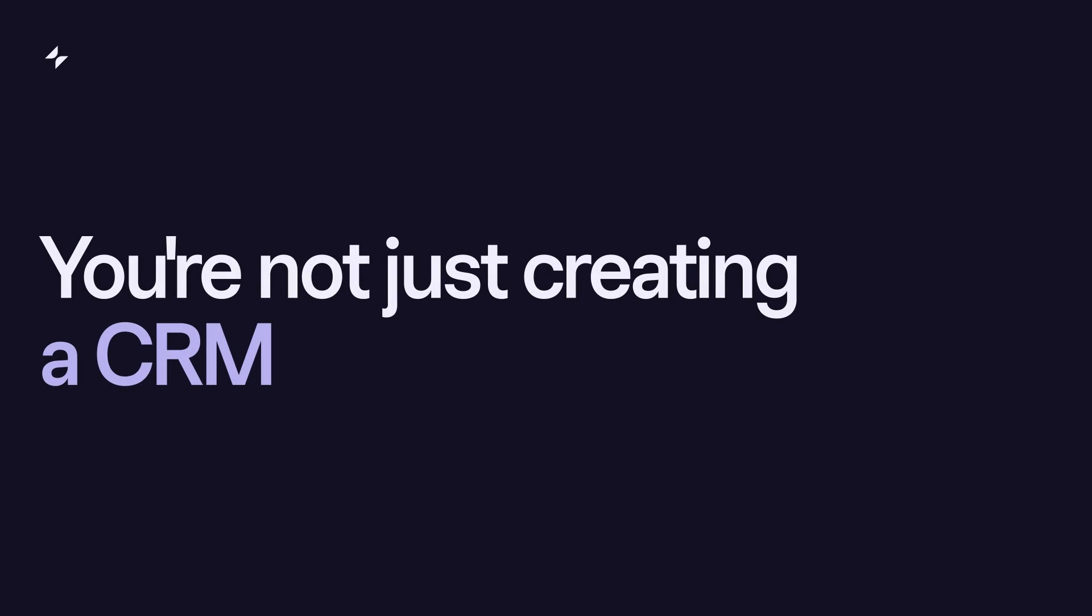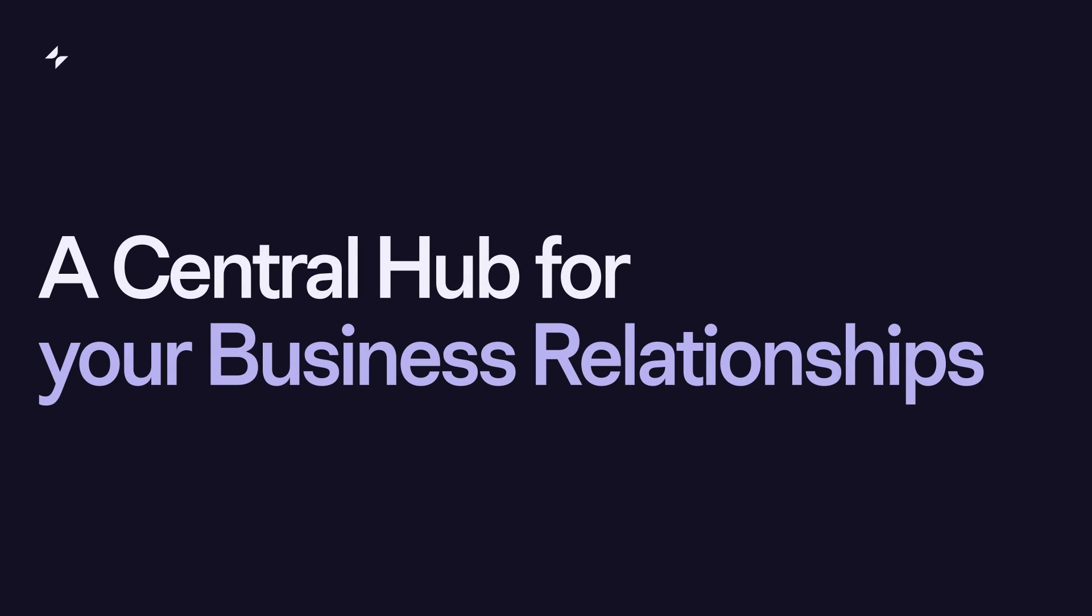You're not just creating a CRM. You're creating a central hub for your business relationships designed exactly how you need it.